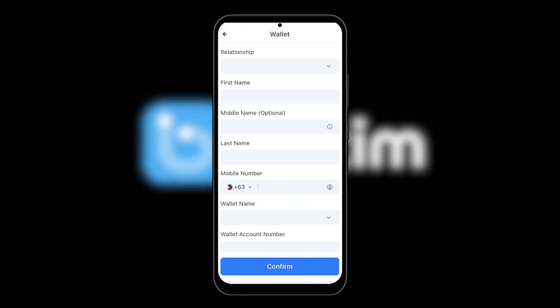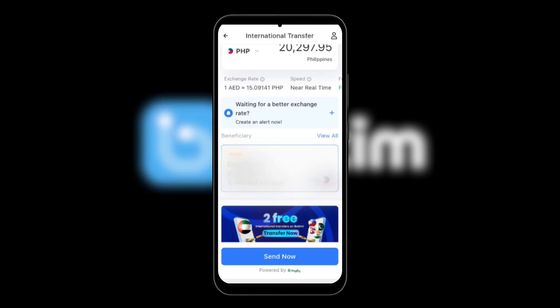Tap confirm. You'll be given a brief summary of your transaction. Review the details carefully and then hit send now. Your transfer will be processed shortly. And that's pretty much it — you've just completed the money transfer from Boteam to Jcash.